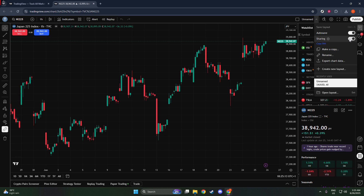By doing this, you're enabling the permission for your chart layout to be viewed by others. This is an important step because, without toggling this option on, your chart will remain private and inaccessible to others. Now that you've toggled the Sharing option, you're almost ready to share.